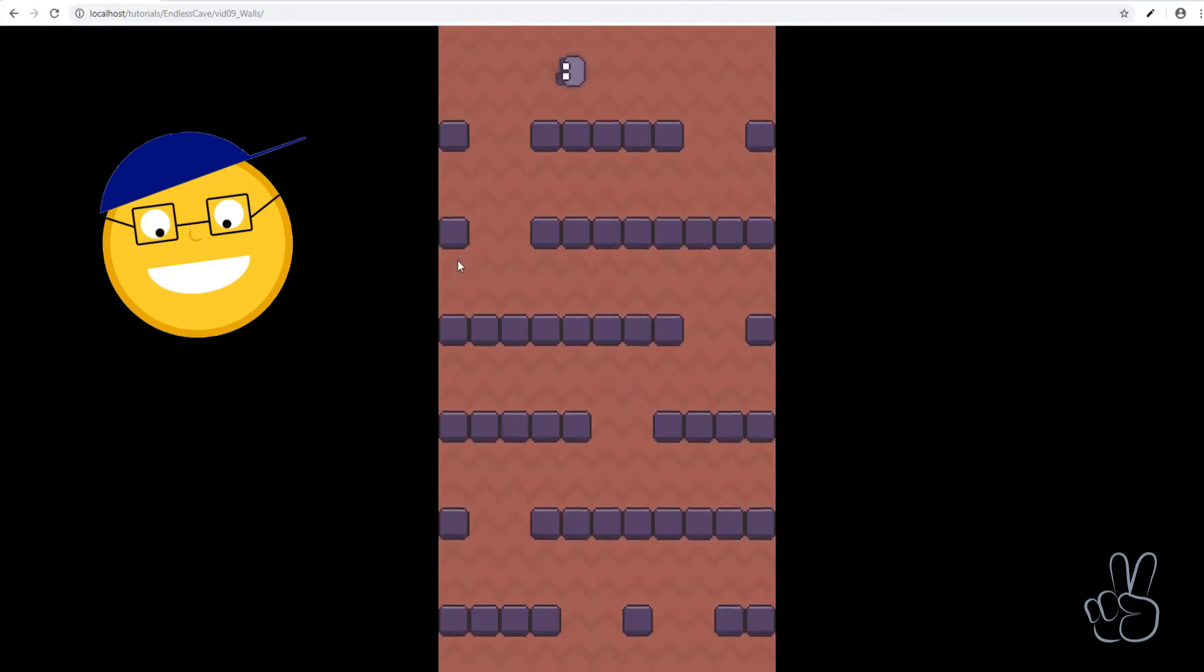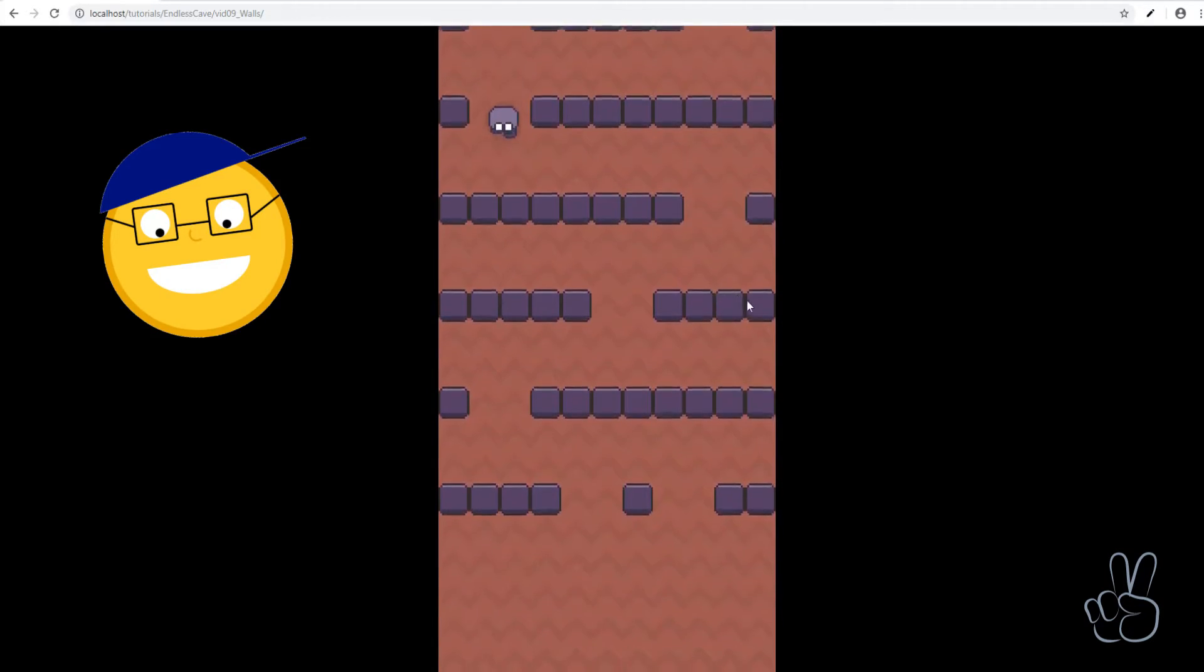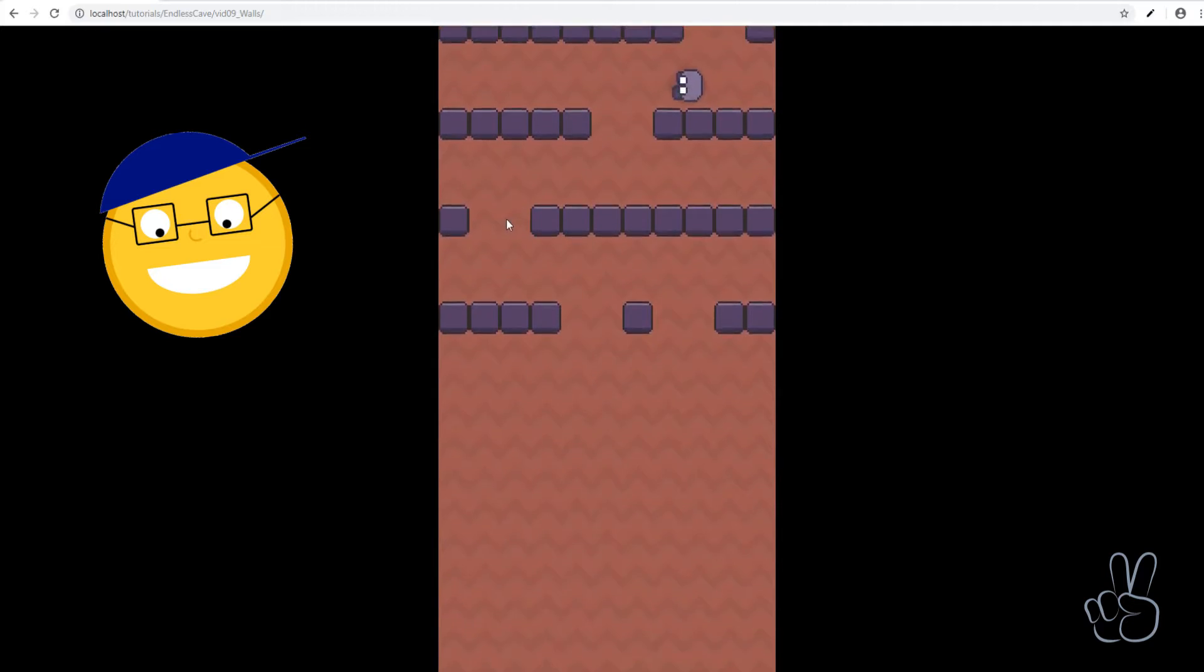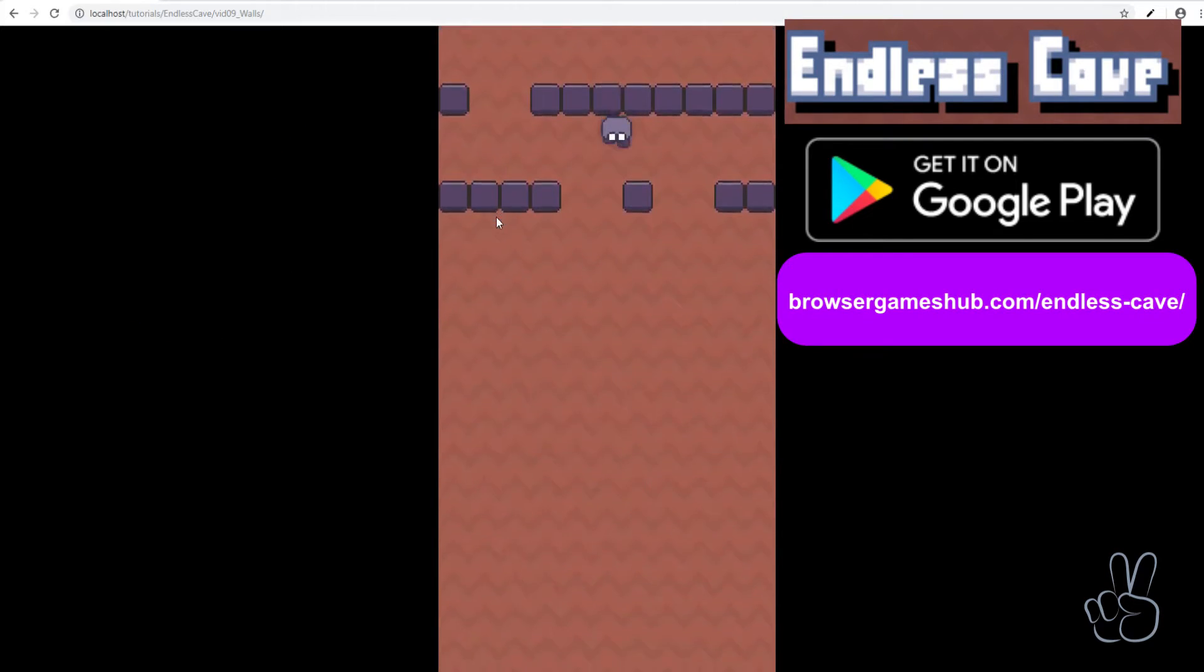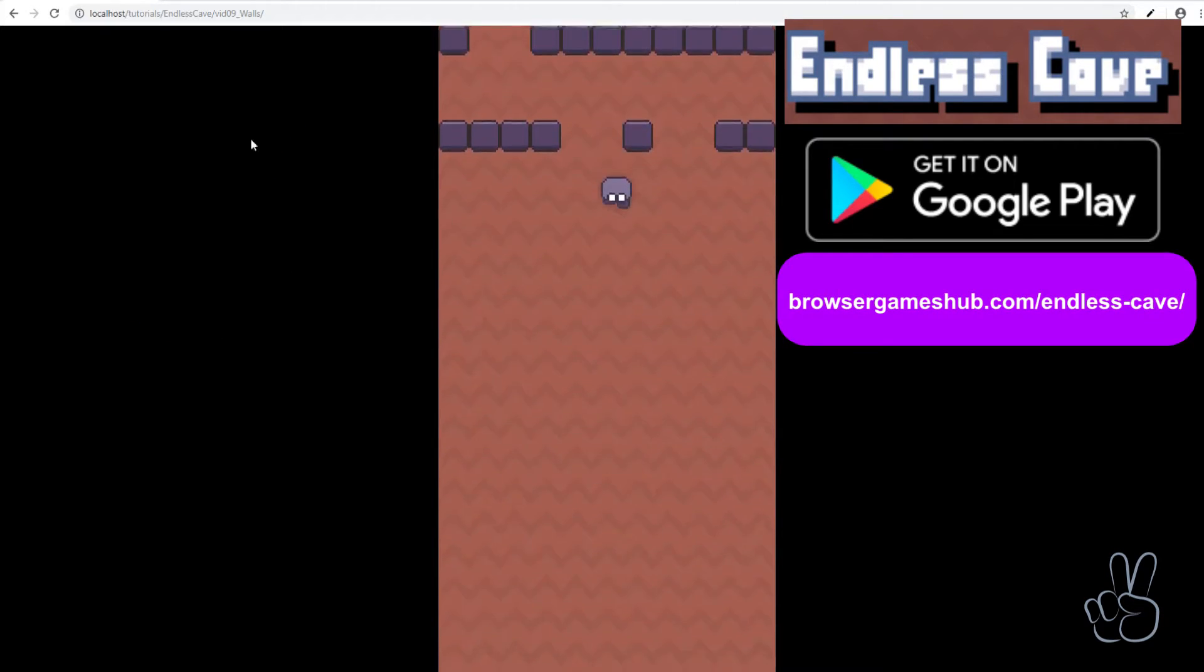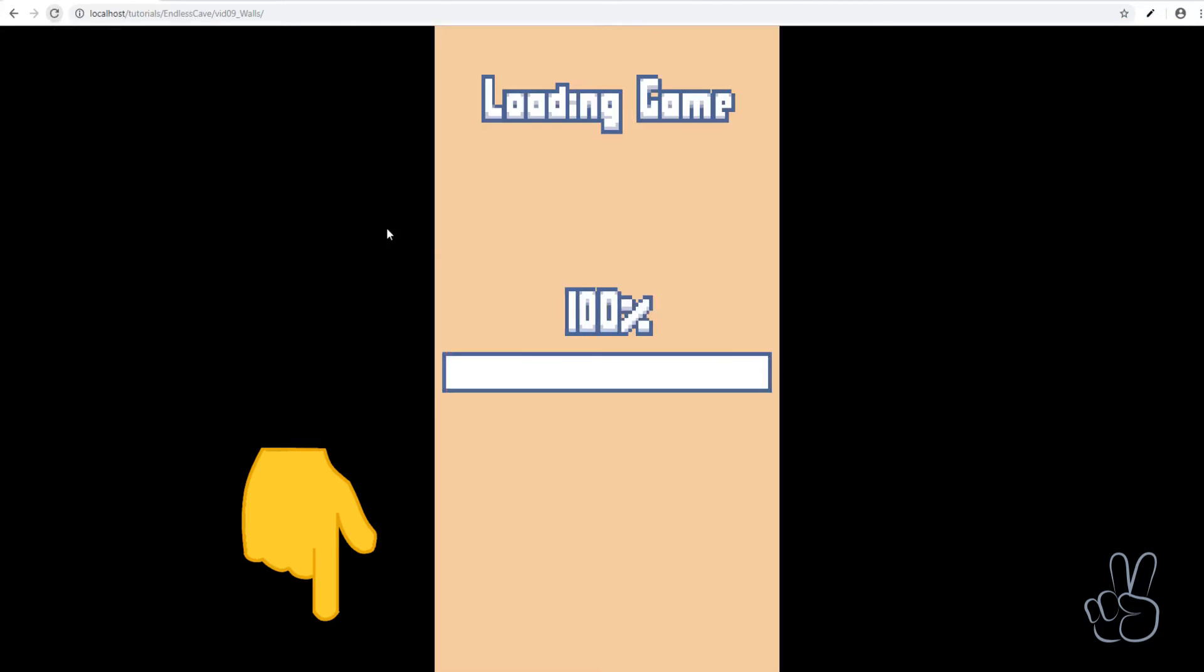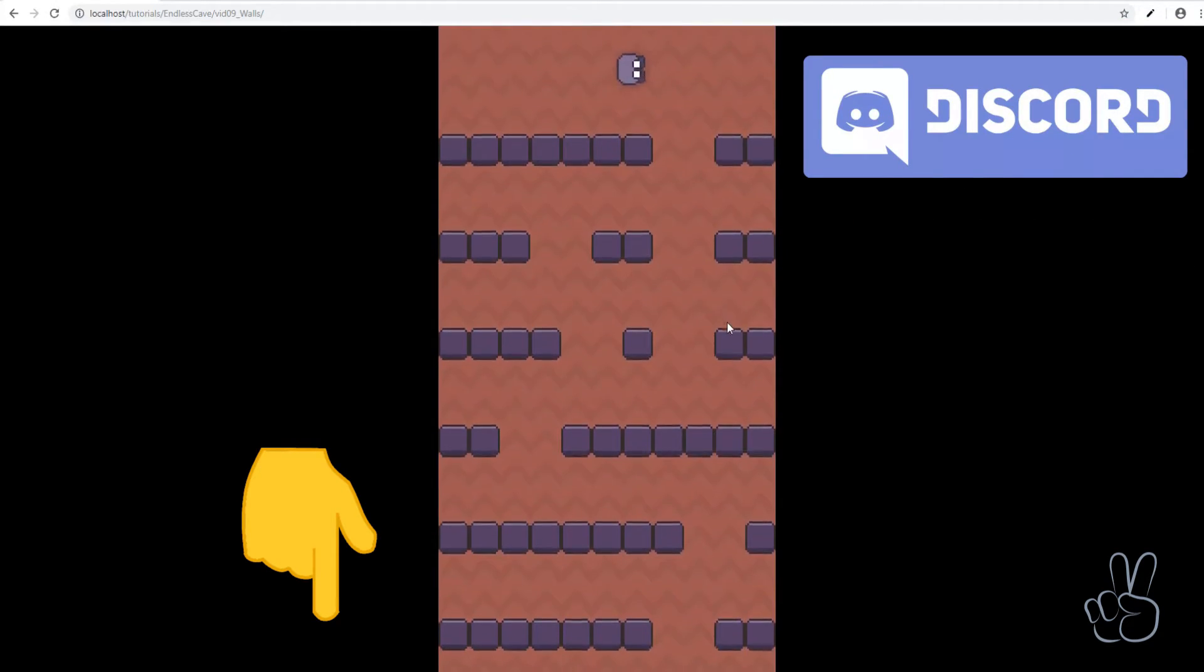I really hope I was able to explain how the randomized level generator works in my game Endless Cave. If you have questions, leave them in the comments below or you can join my Discord and ask your questions there.